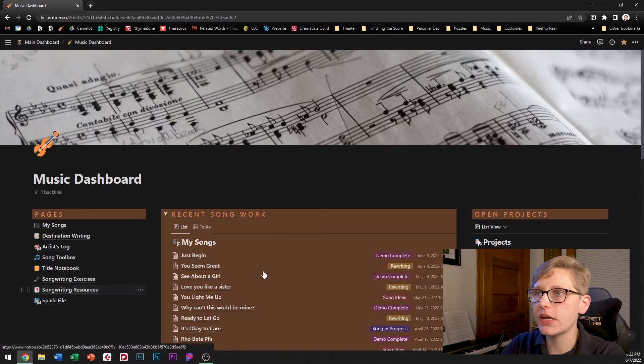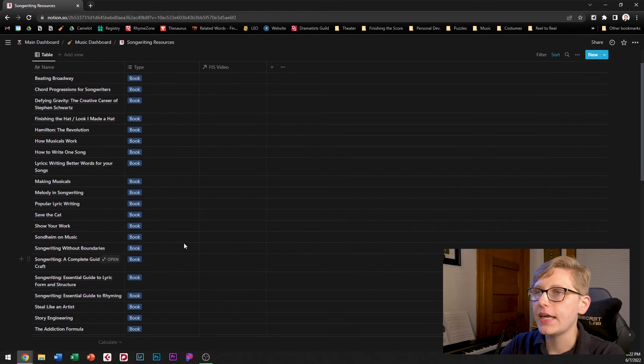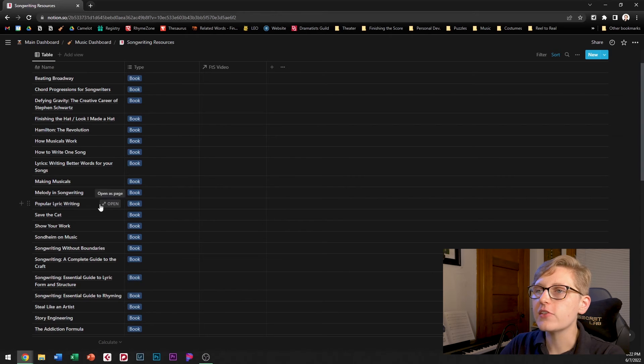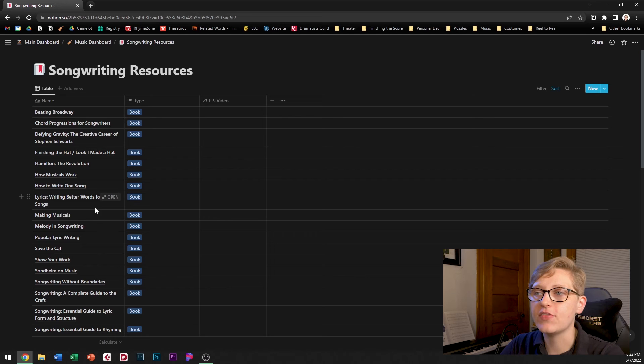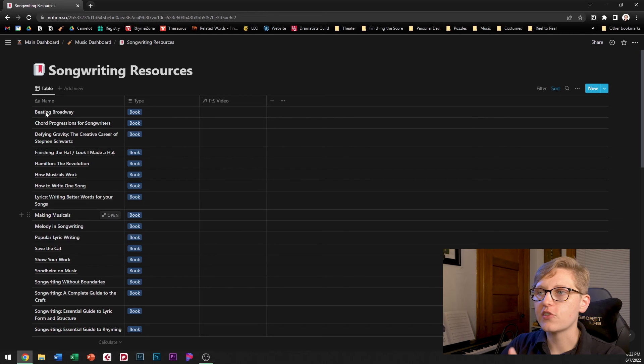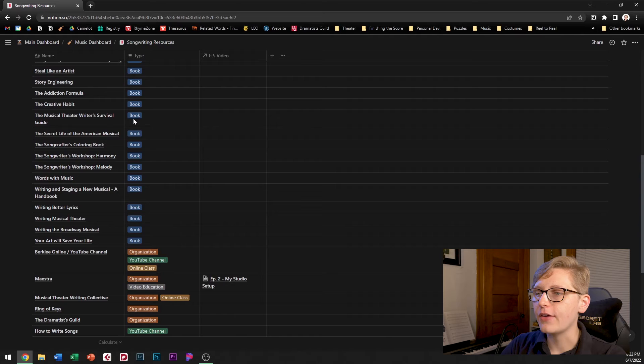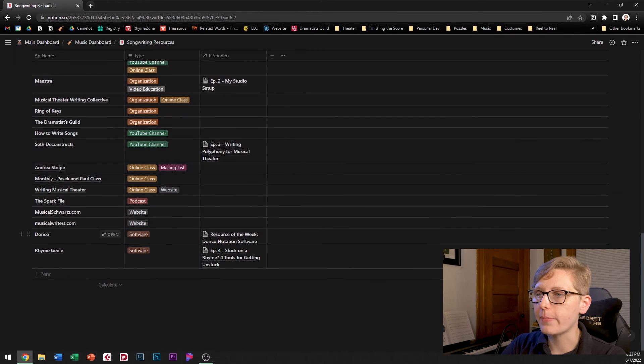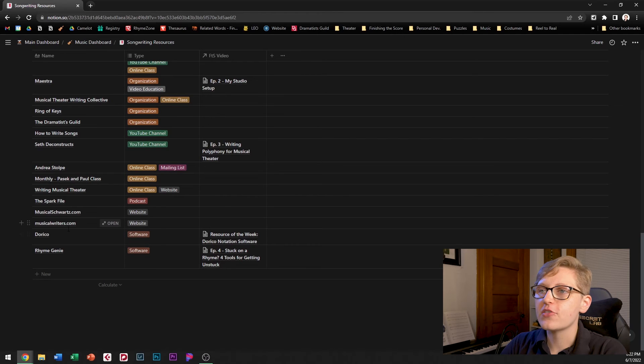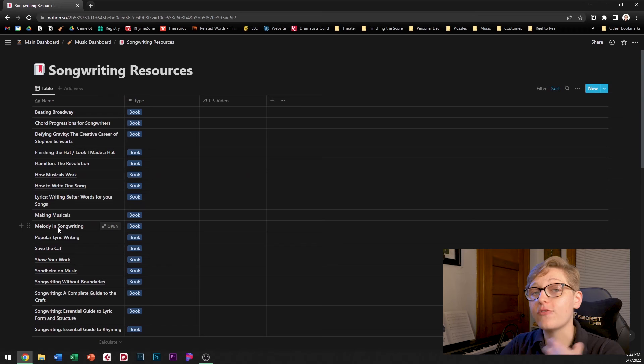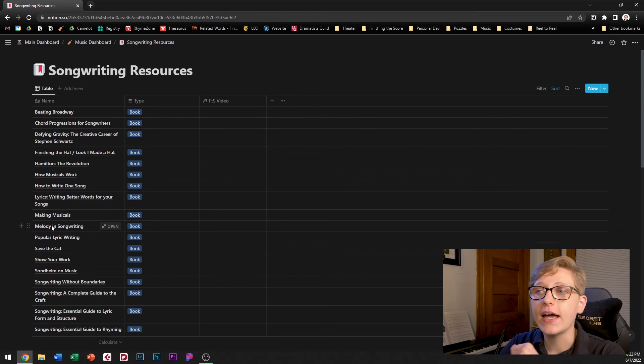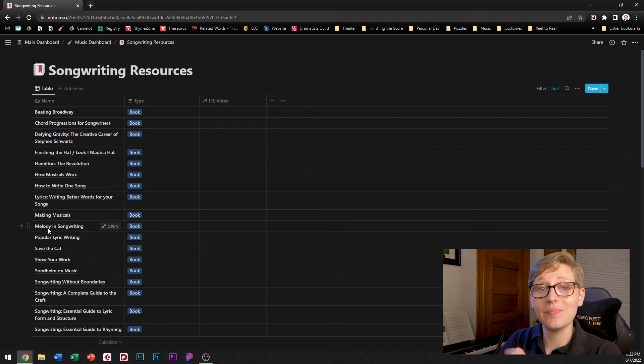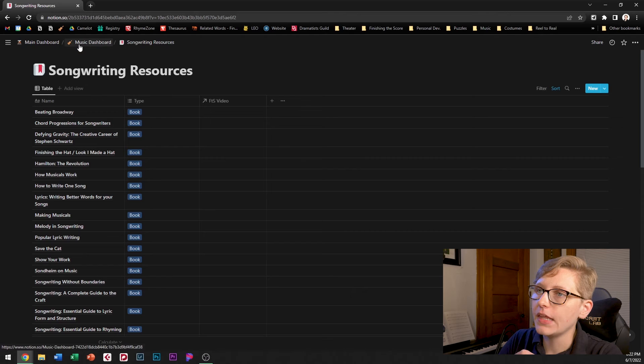Next up is the songwriting resources database. This one is another pretty simple one it's got just name and type so these are resources that I've collected over time that have really helped me develop my understanding of songwriting my understanding of writing theater those kinds of things so I've got a lot of books on here I've also got some organizations some youtube channels websites and so these are some resources that I've collected I'm probably going to have future videos on this channel where I talk about some of these specific resources just because I think more people should know about them so that's what this database is.